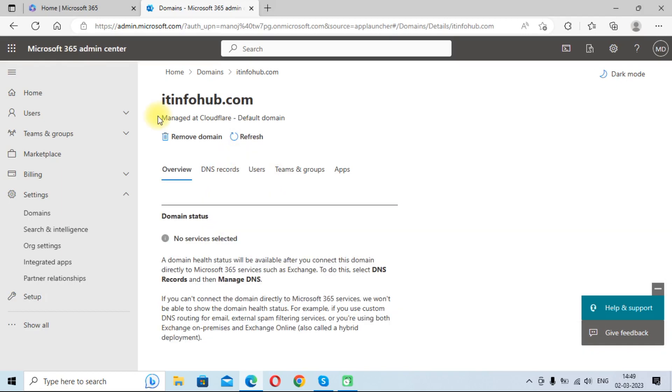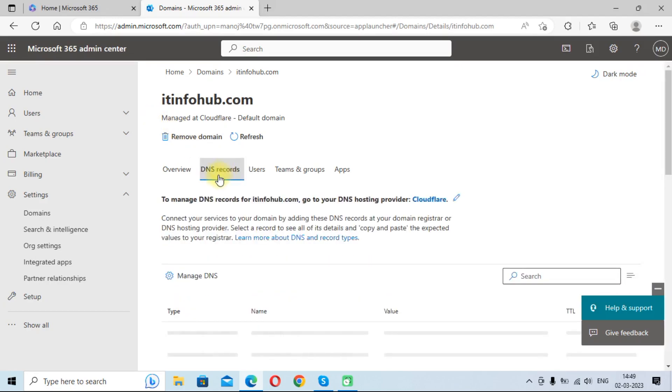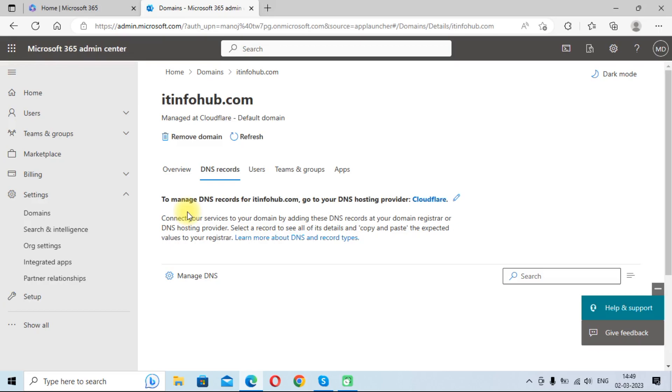So I have not planned to add this domain in Microsoft account. I am just giving you an overview on how to add domain and what records we need to add for email routing. With this method, you can add your domain in Microsoft 365 account easily.